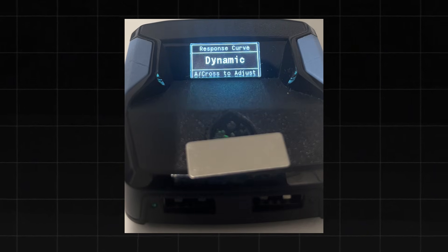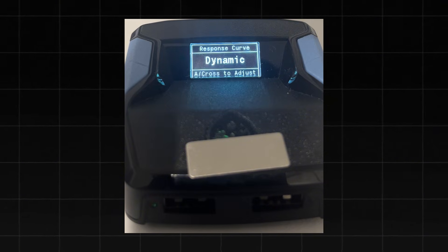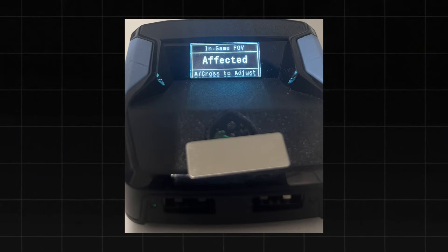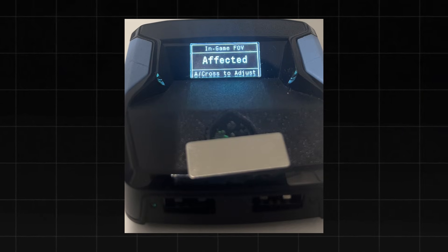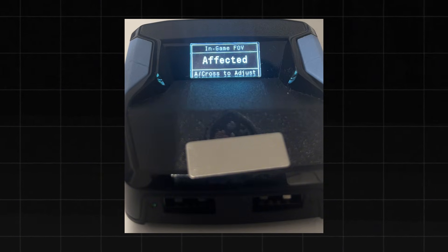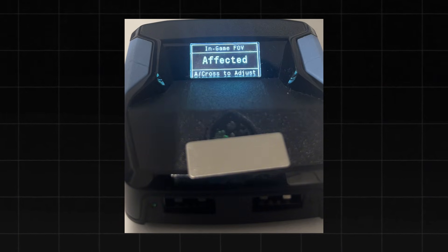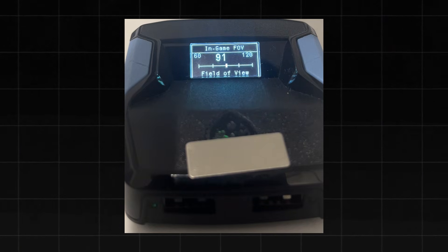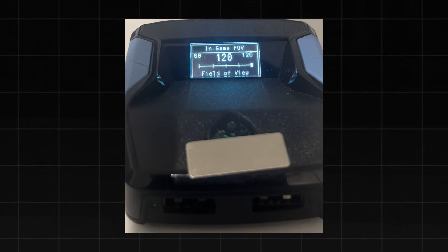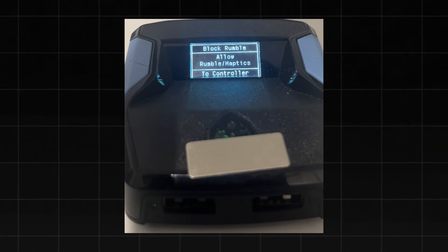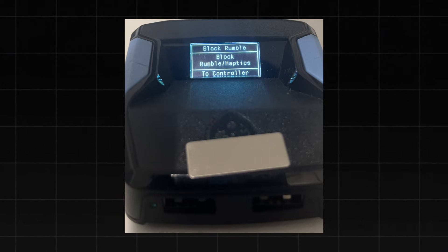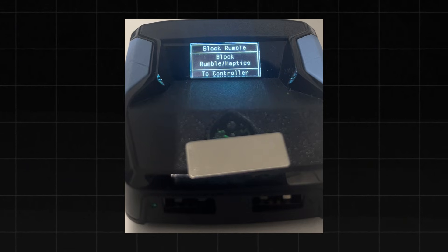Click Circle to exit and return to the main menu. Next, click down to adjust your FOV. If you use Affected, select Affected; if you use Independent, choose Independent — you can switch between these with the left and right D-pad. Then click X to set your FOV; I use 120, so I'll set it to 120. Next is Block Rumble, where you can choose whether or not your controller vibrates. I personally enable the Block Rumble option by pressing right on the D-pad.